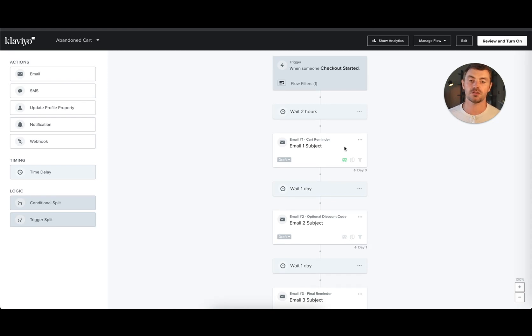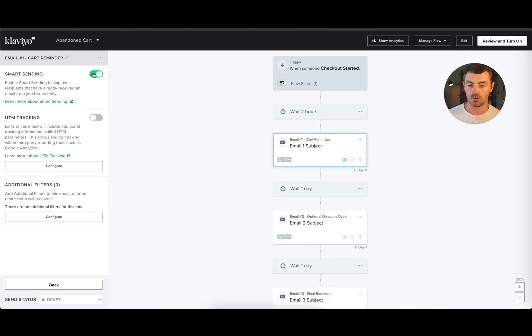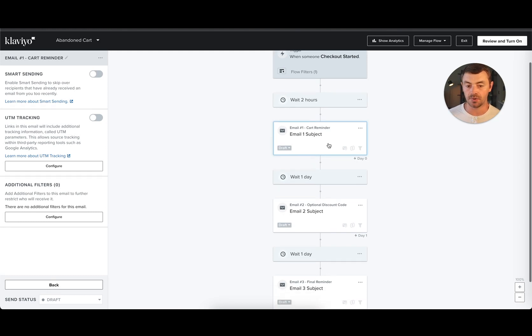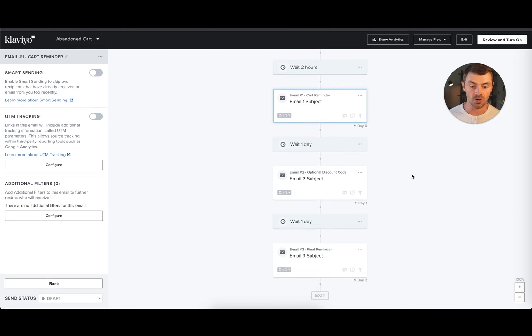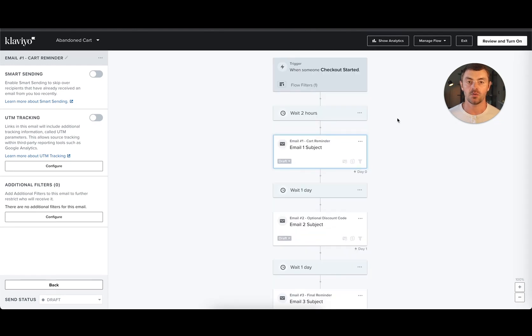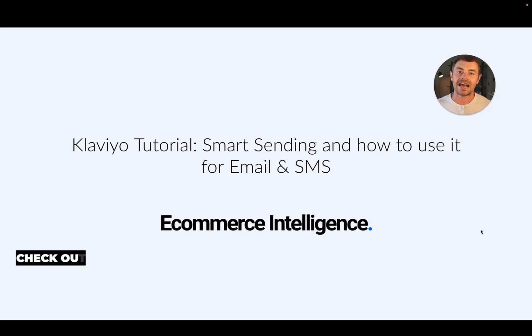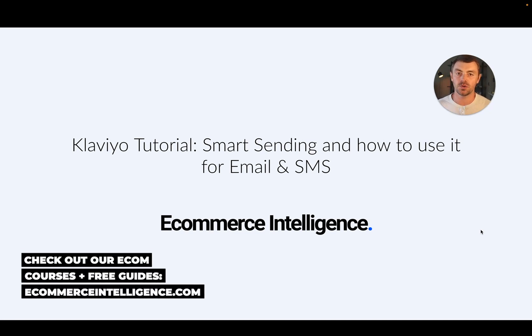If we wanted to turn Smart Sending off for this entire flow, we're going to click on the individual email, and you can see that the toggle is on because it's green. We're going to toggle it off, and now it is gray, so no Smart Sending will be applied to any email in this flow, which is generally what we would recommend. That's a basic explanation of Klaviyo Smart Sending. As you get more experience with the platform, you will develop more of a feel of when to use it versus when not.